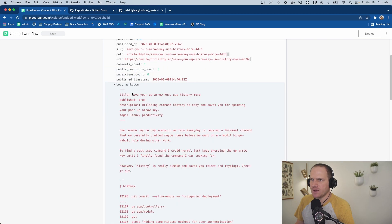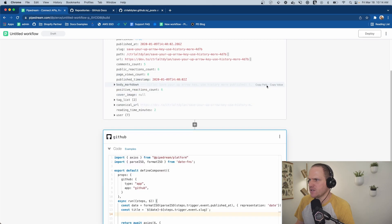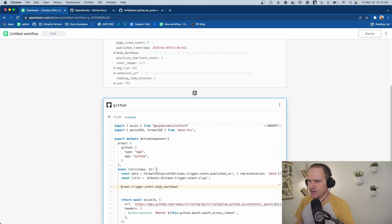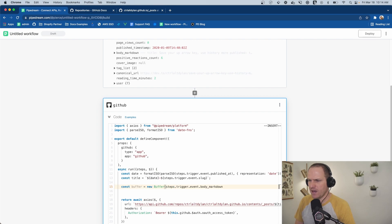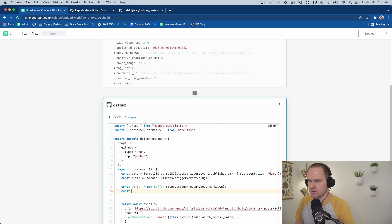First, we need to grab our content, which is this big body markdown path, and grab this, paste it down here. And let's turn it into a buffer. So const buffer equals new buffer, and we pass that as our content as an argument.